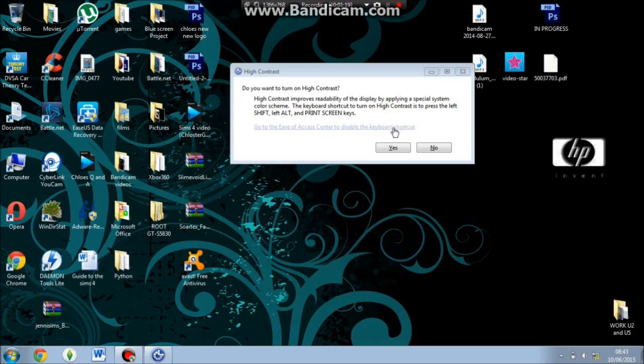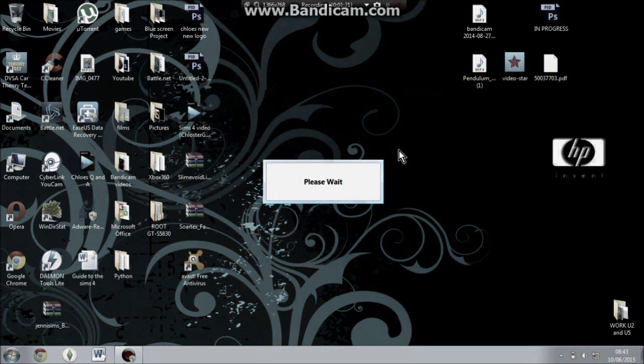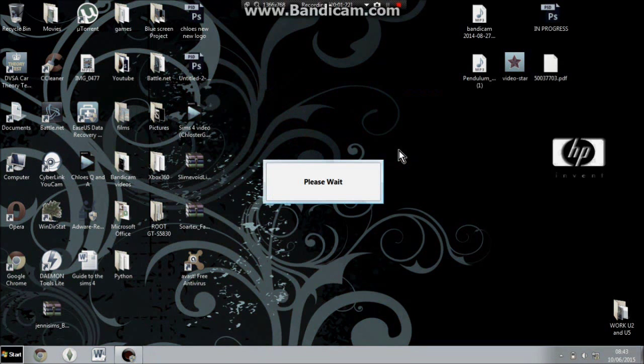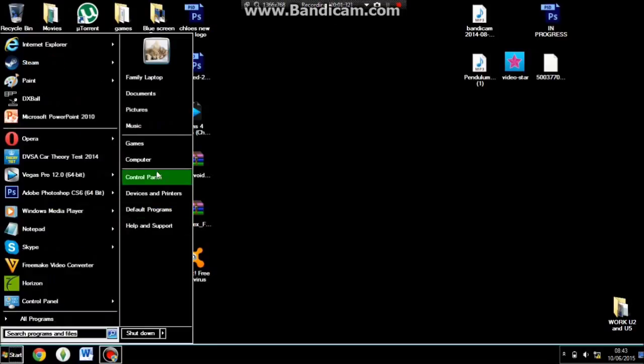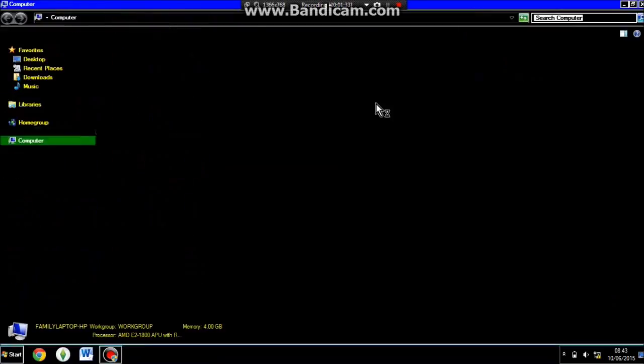I'm just going to hit the yes button now and then it will come in this dialogue box saying please wait. Once it's done, as you can see my background has now been removed. And then if you go to start computer.